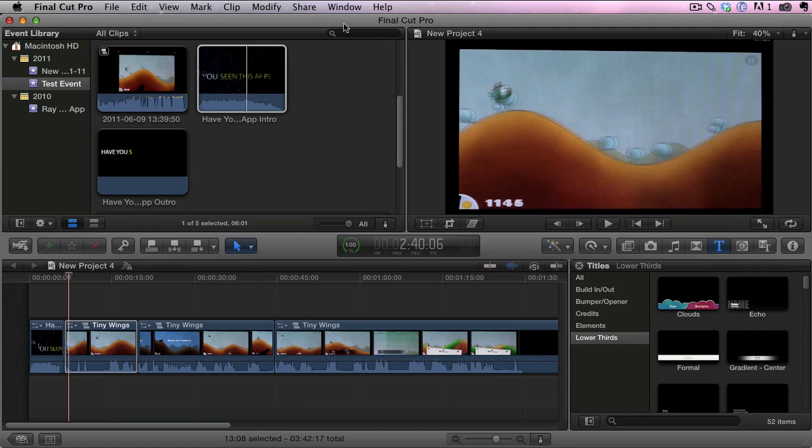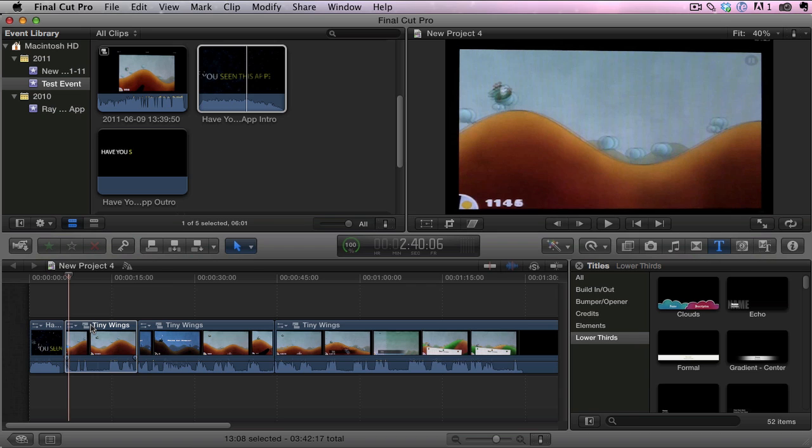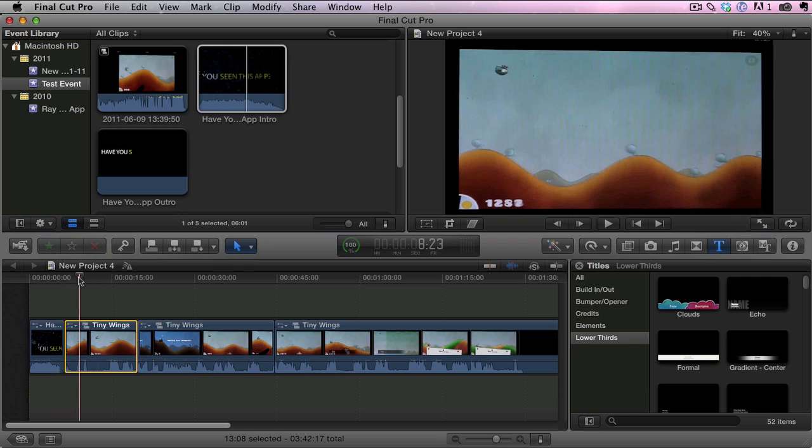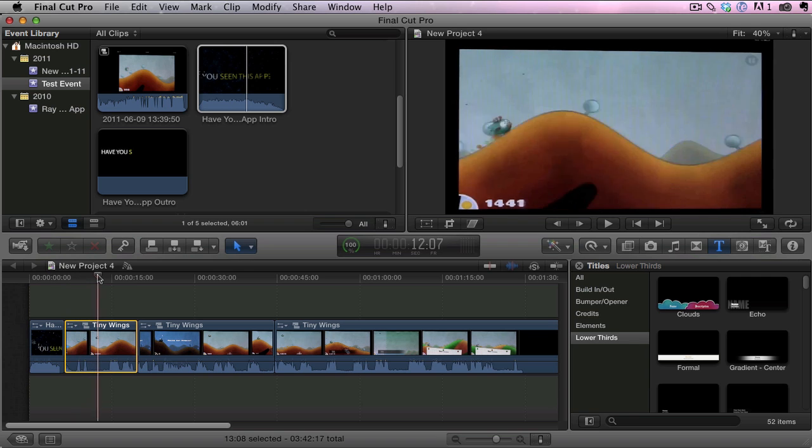I'm back to share another new feature of Final Cut Pro 10 with you. This feature is really nice - it's the ability to connect your clips automatically. I'll show you what I mean. We have a video here on the timeline, and I have part of the video selected. It is an iPad app review.